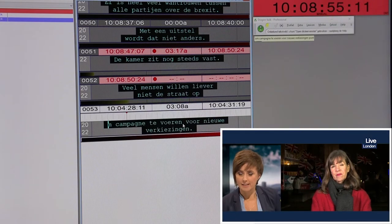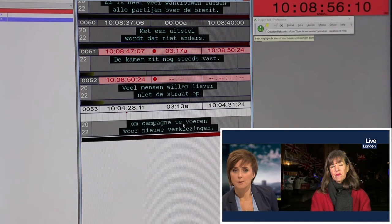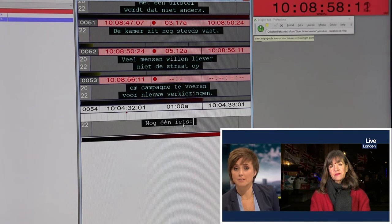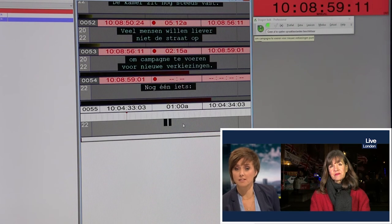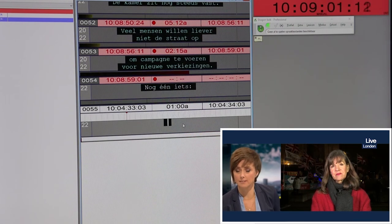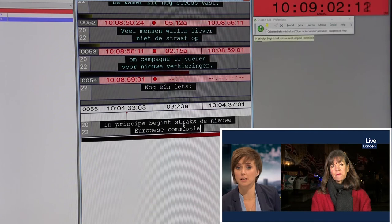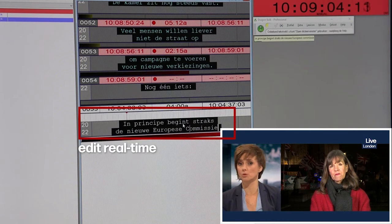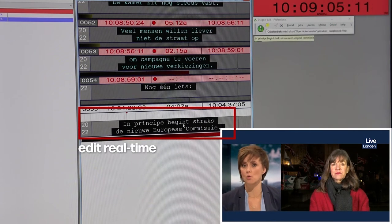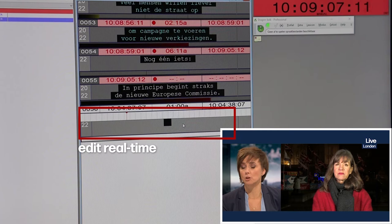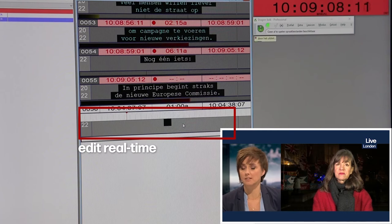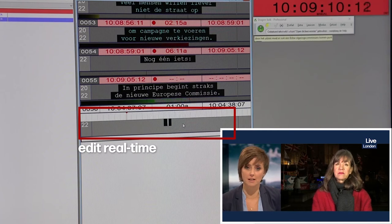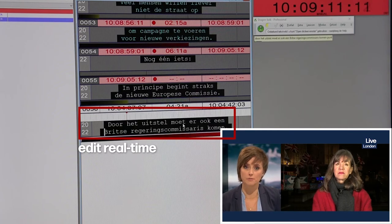Spannend allemaal. Nog één zaak, Lia. In principe begint straks de nieuwe Europese Commissie. Gaat die aan de slag. Met dat uitstel moet er dan eigenlijk ook een UK Commissioner aangesteld worden. Zal dat gebeuren? Is daar reactie op gekomen?